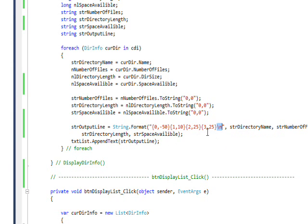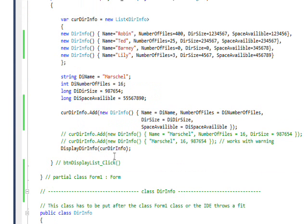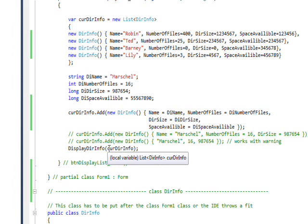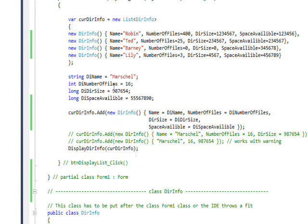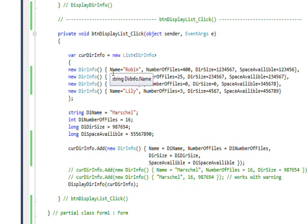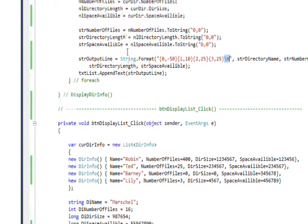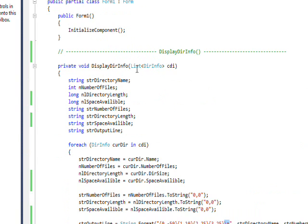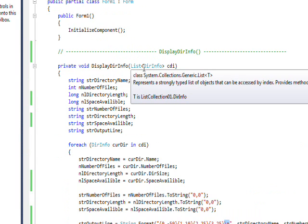Once again, the DisplayDirInfo is just passed the curDirInfo list of collections that we defined. Then the parameter is defined to receive the list of DirInfo list of collections.